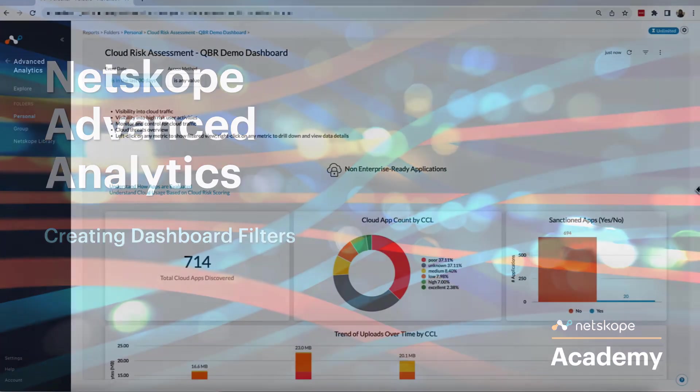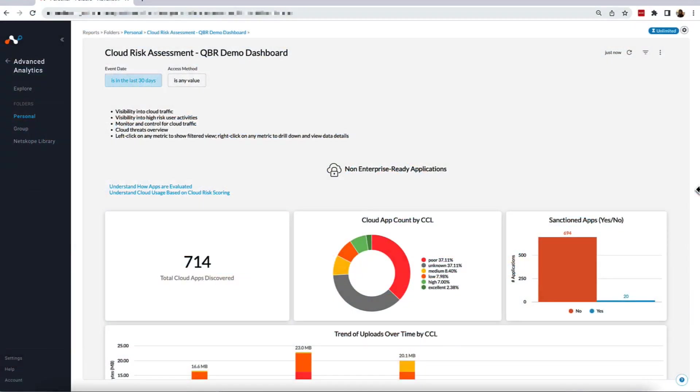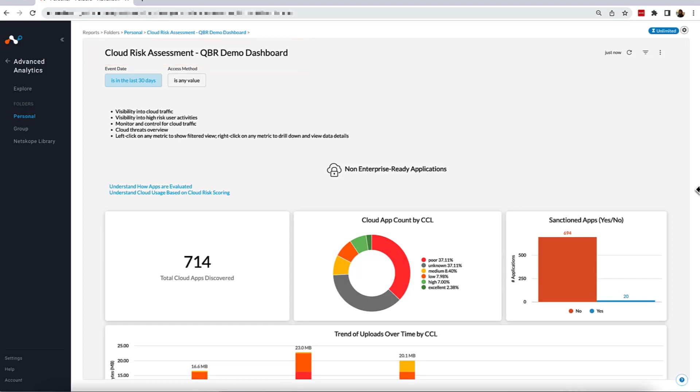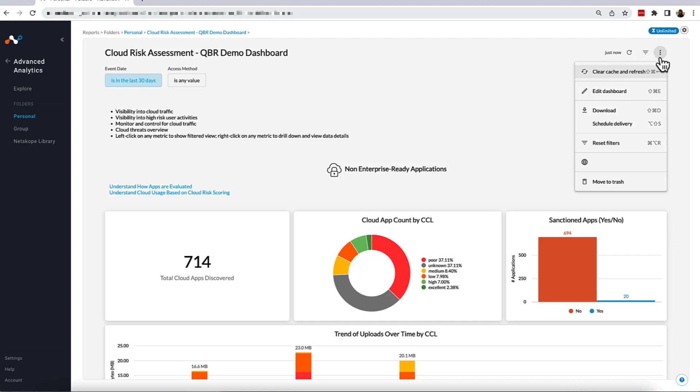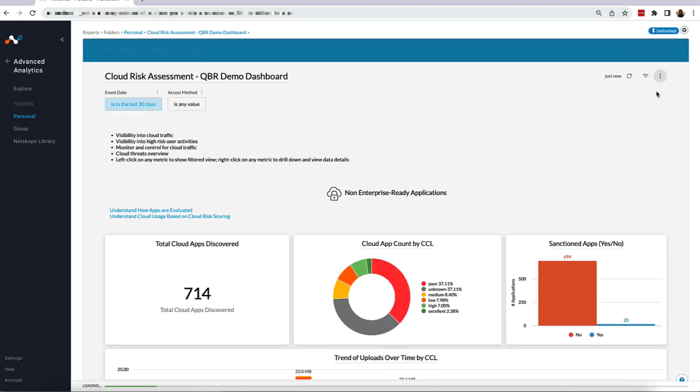Starting off, we're going to be working with the dashboard here, Cloud Risk Assessment QBR, which you can access a copy of in the Netscope library. To start, I'm quickly going to switch the dashboard into Edit mode by selecting these three dots on the top right-hand side of the dashboard and then clicking Edit.